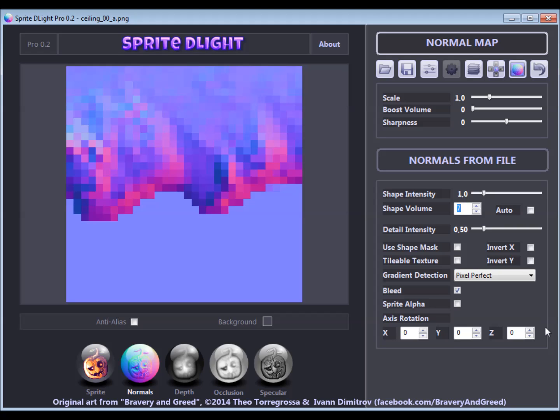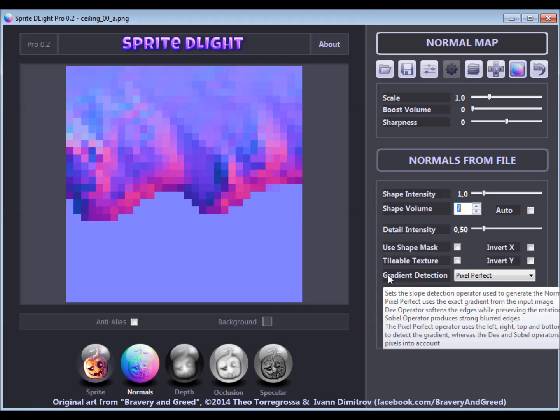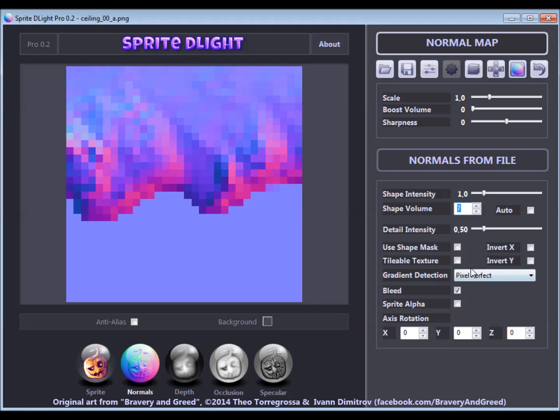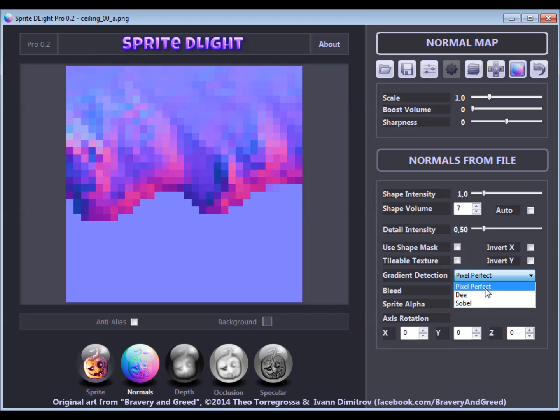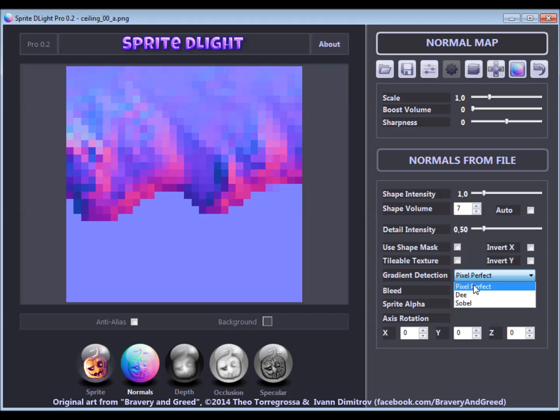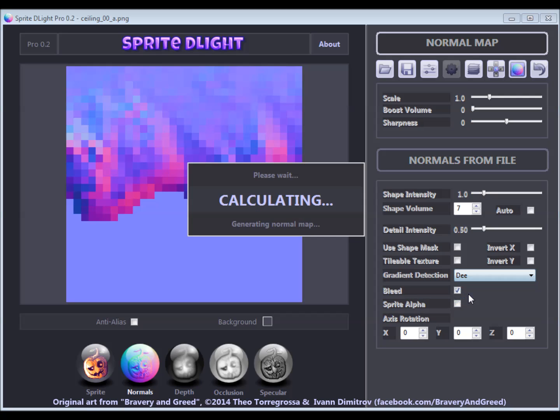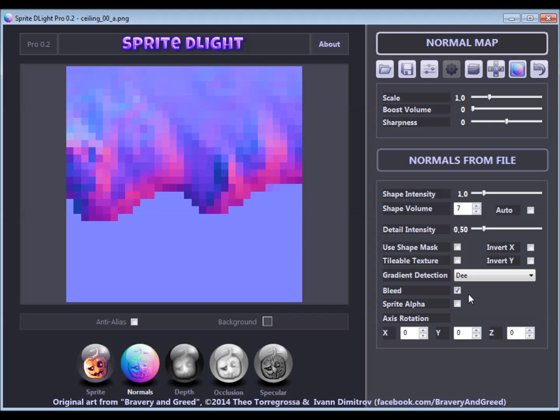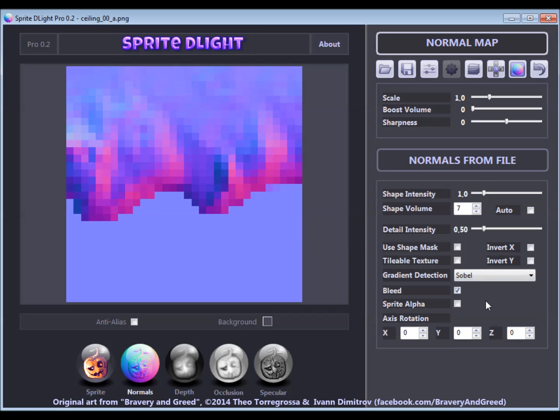For smoother edges in the details, you can pick a different gradient detection operator. Pixel Perfect just takes the 4 adjacent pixels into account for every pixel, whereas the D operator uses all 9 neighbor pixels while putting more emphasis on the direct neighbors. The Sobel operator puts even more weight onto the indirect neighbors, which leads to stronger blurry edges.